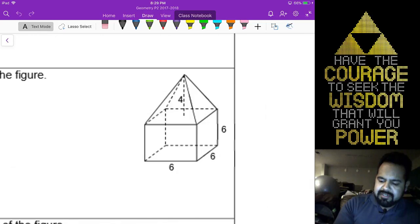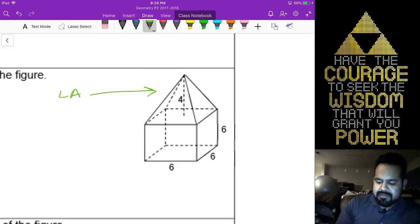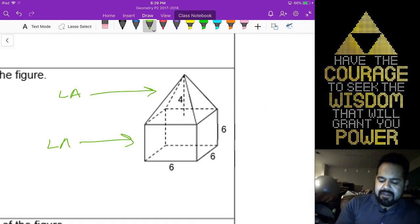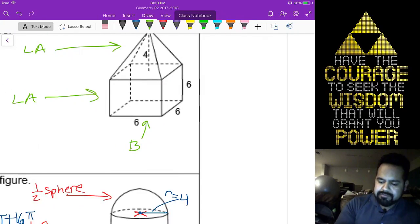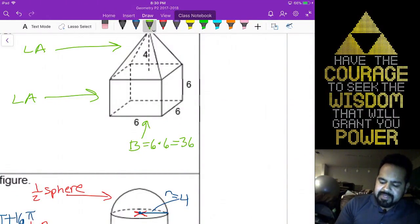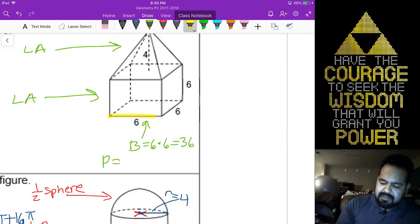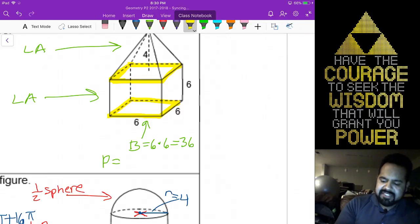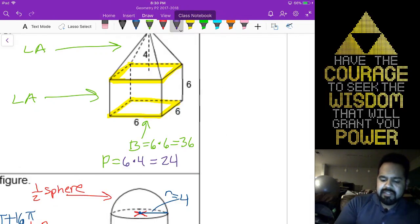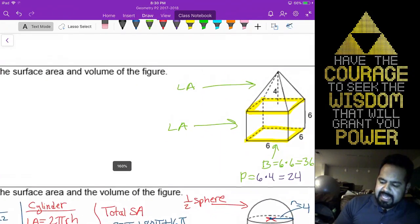Really quick on this one — same idea for surface area. I only need the lateral area of my pyramid. For my prism, I only need the lateral area plus one of the bases. We can do the base area right away — that's going to be 6 times 6. The perimeter of both your pyramid and your prism are both squares, so we can just do 6 times 4.